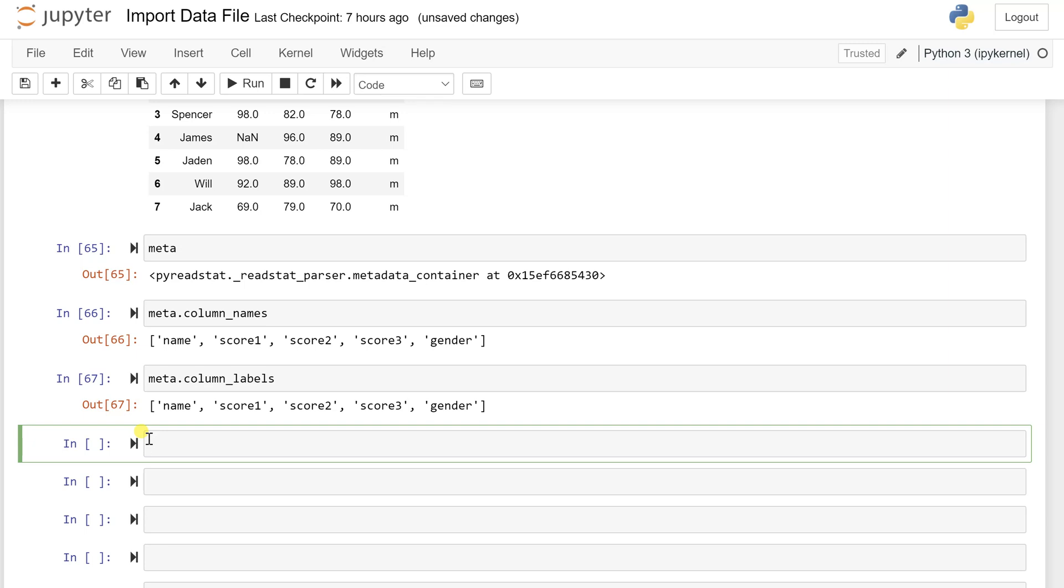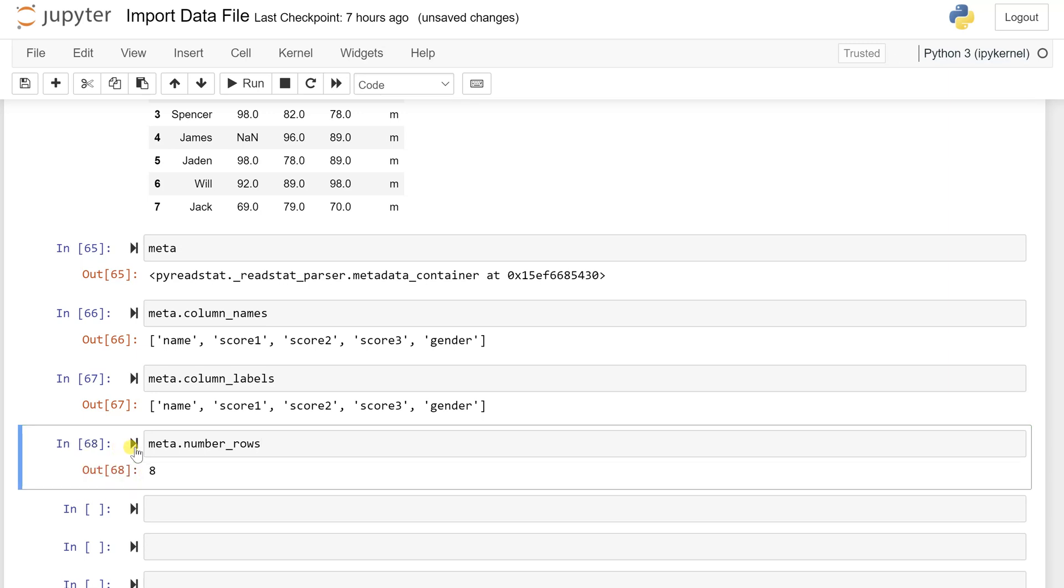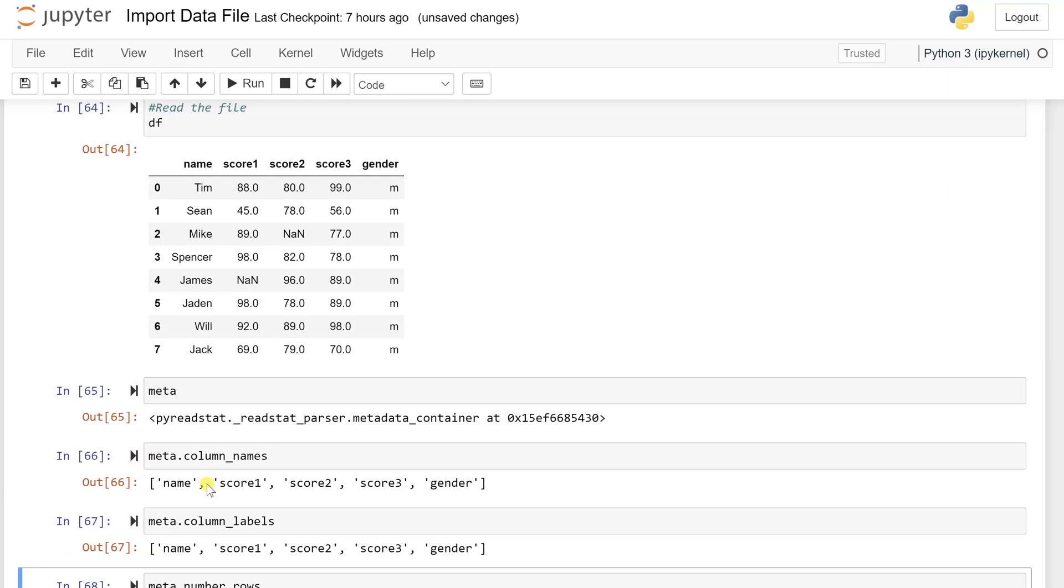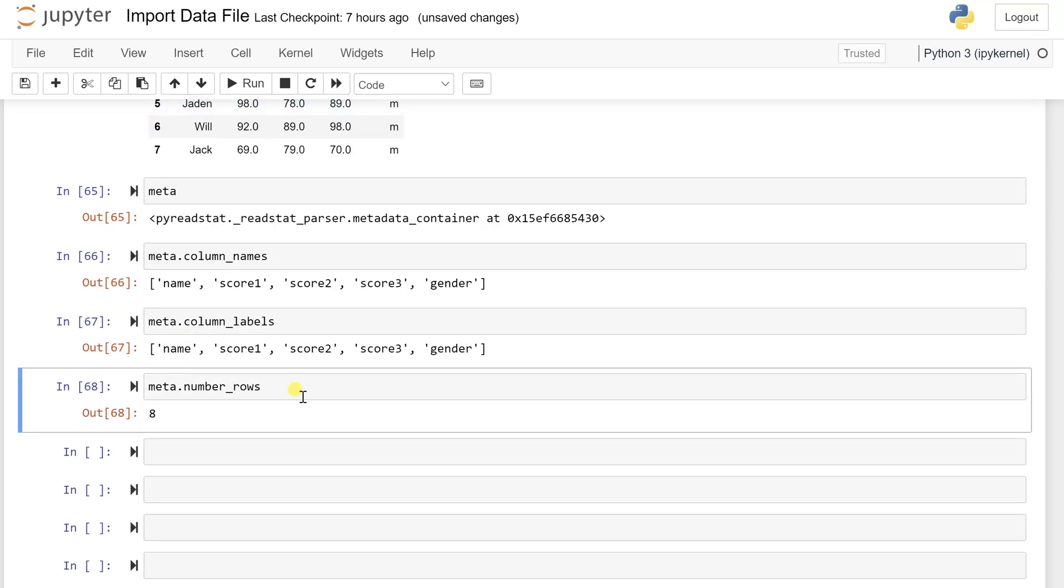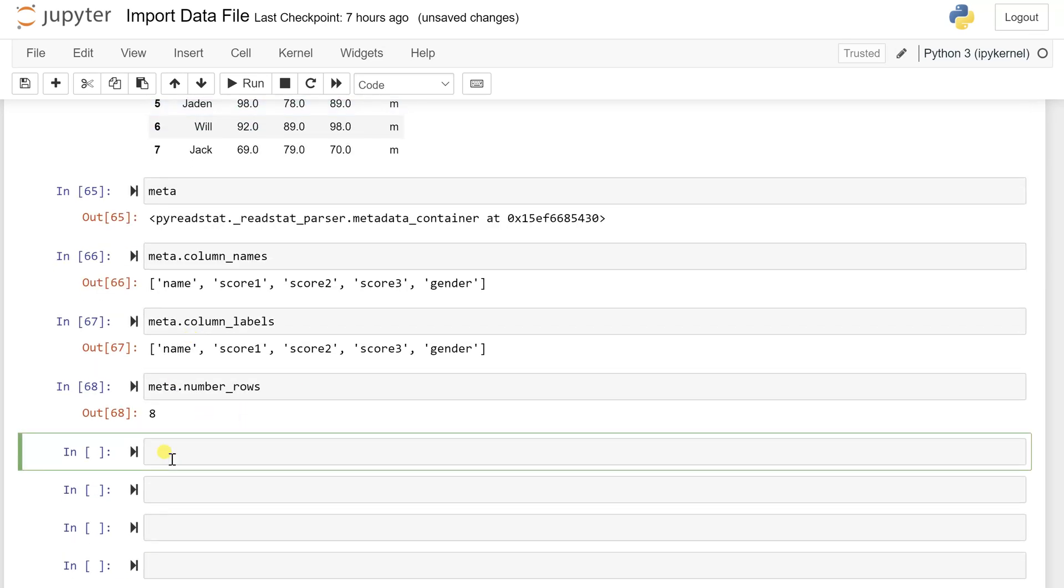If I want to have the number of rows, then meta.number_rows. Again, from the cell you get eight and which is exactly, imagine you are having eight rows from zero to seven. If you add and calculate this, you will get the total number of rows as eight.